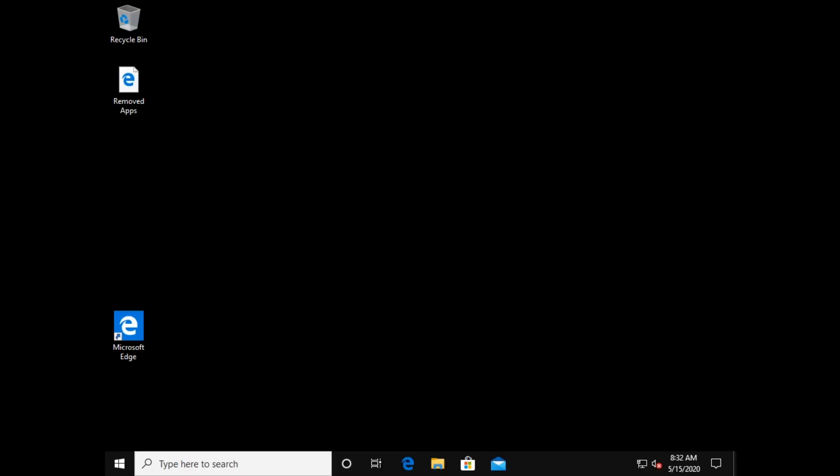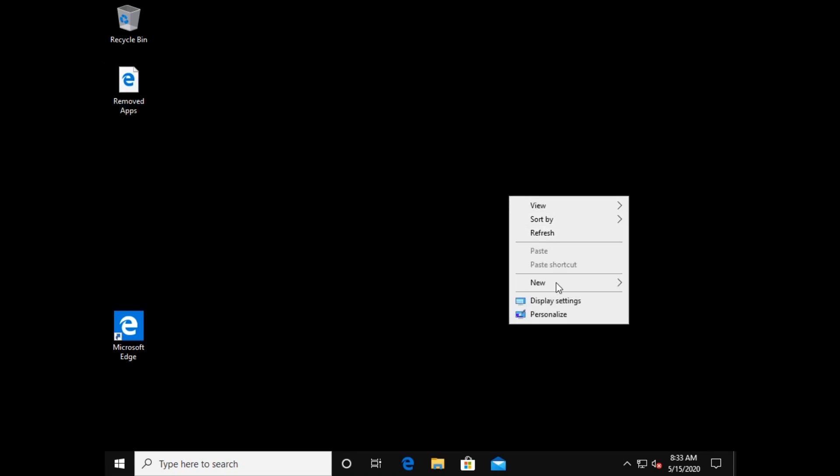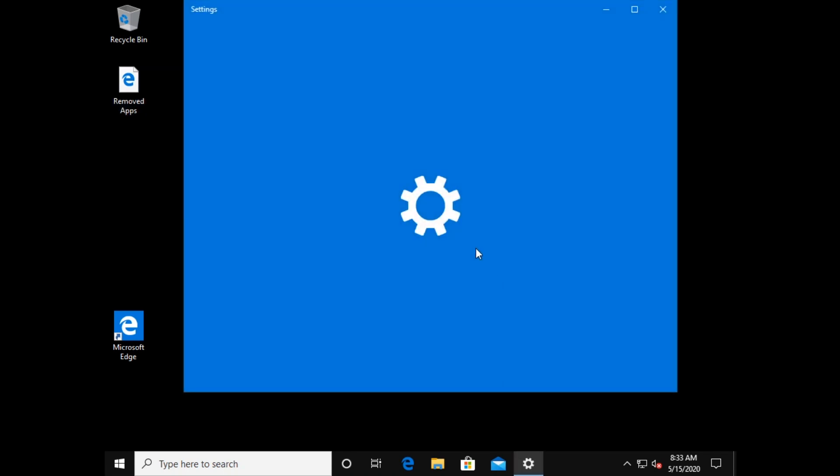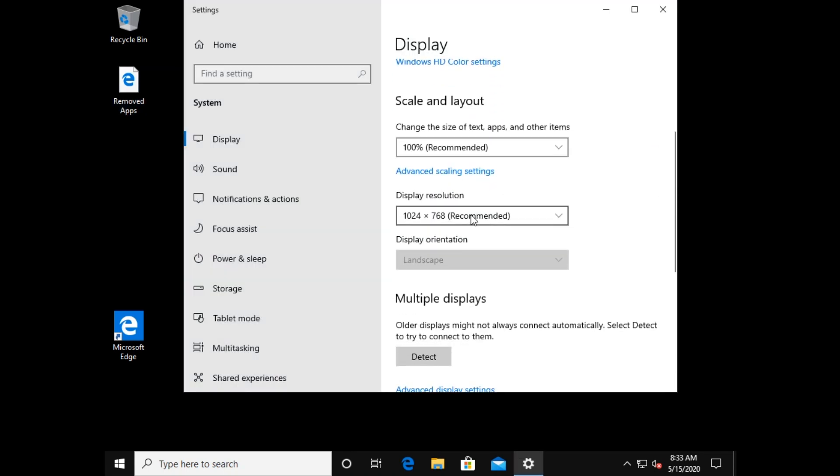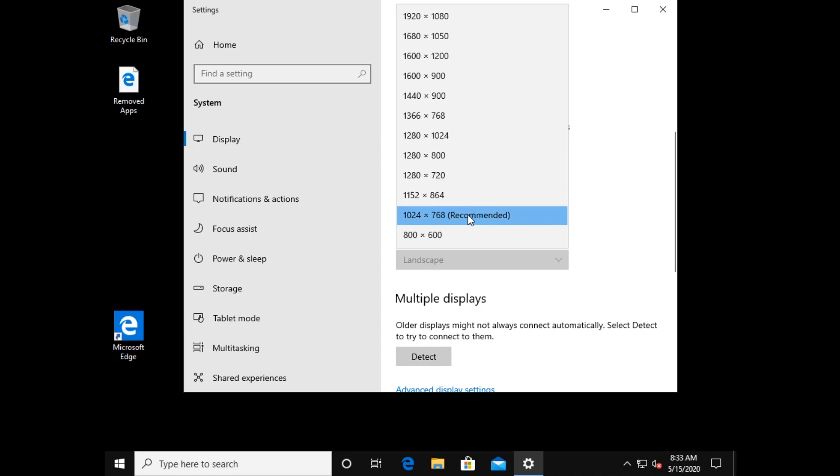And now, back at the desktop, we can see that our computer has been reset to a nearly brand new state. So let's set our display resolution and check our system out.